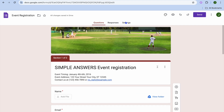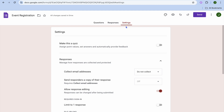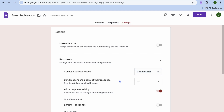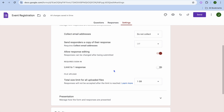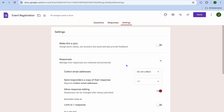Under settings, you can see the option to collect email addresses — simply tap there to collect respondent email input. You can also toggle on file upload, and you can limit the amount of responses by toggling that on, though I would recommend leaving it as is.